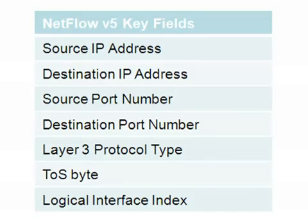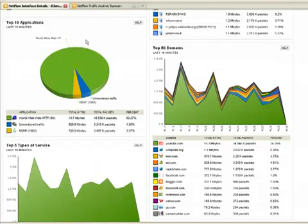However, what most people want to do with NetFlow is they actually want to monitor applications. When you think about an application, it's more than just a port number or an IP address and a protocol.